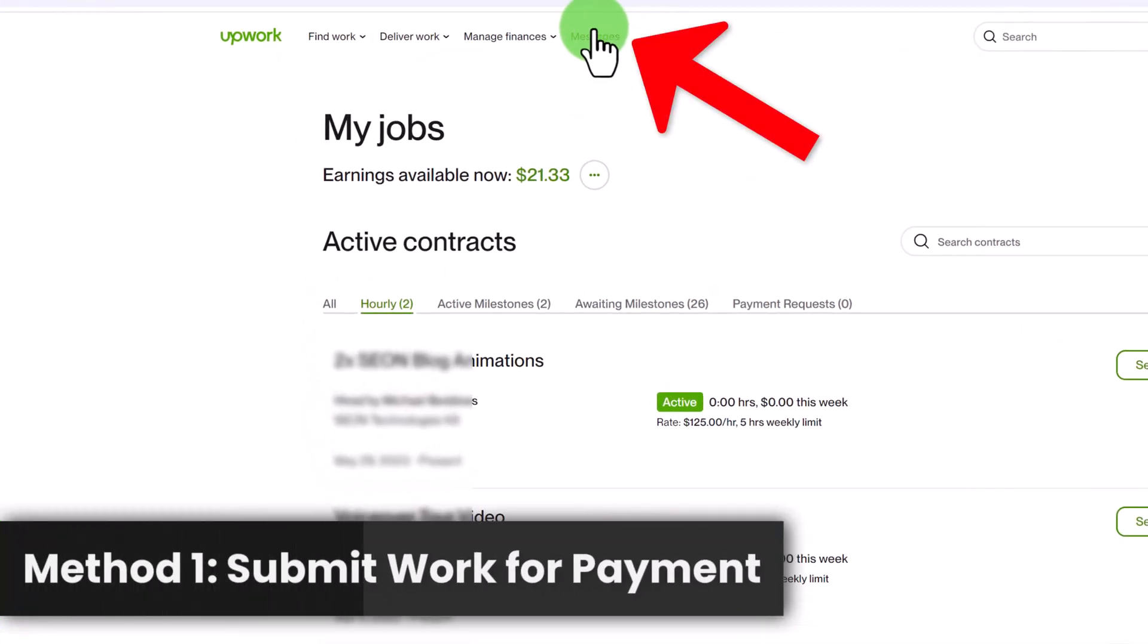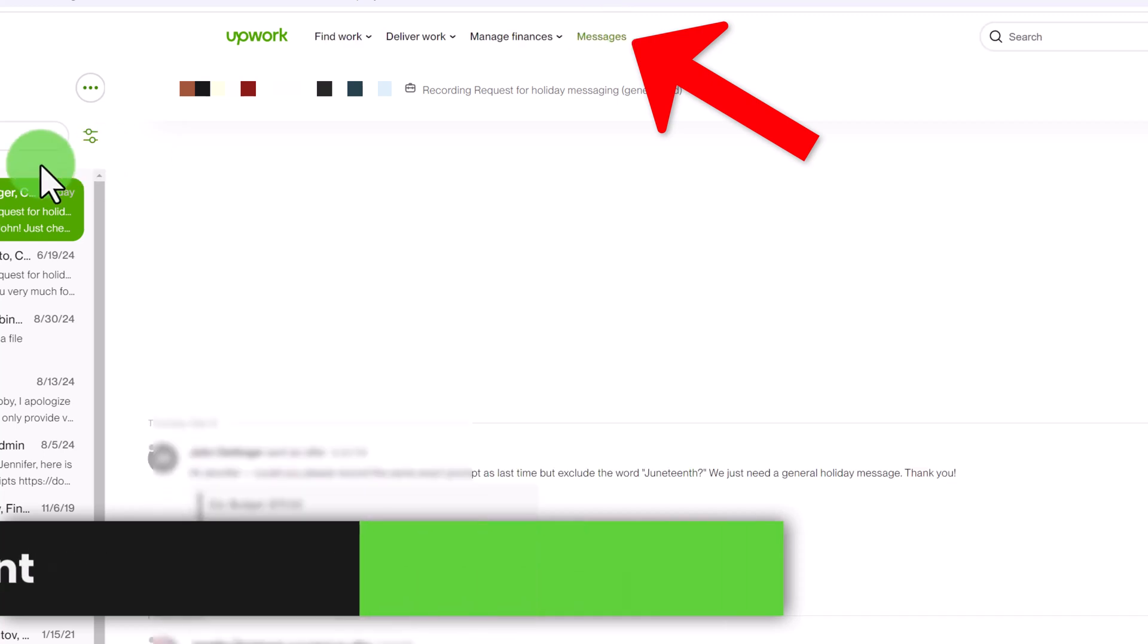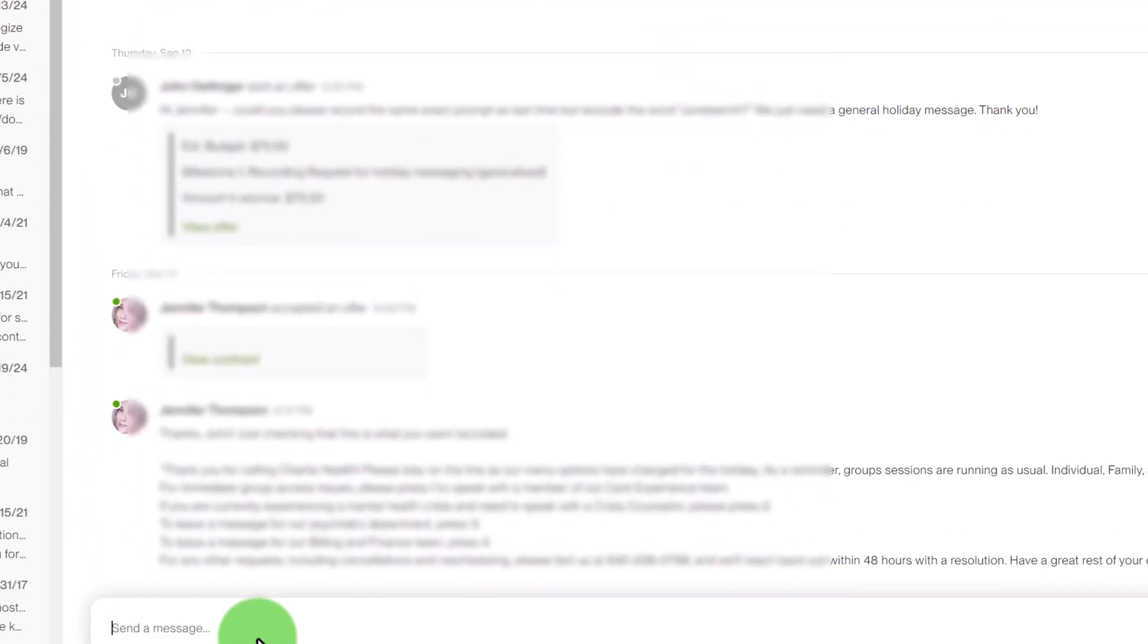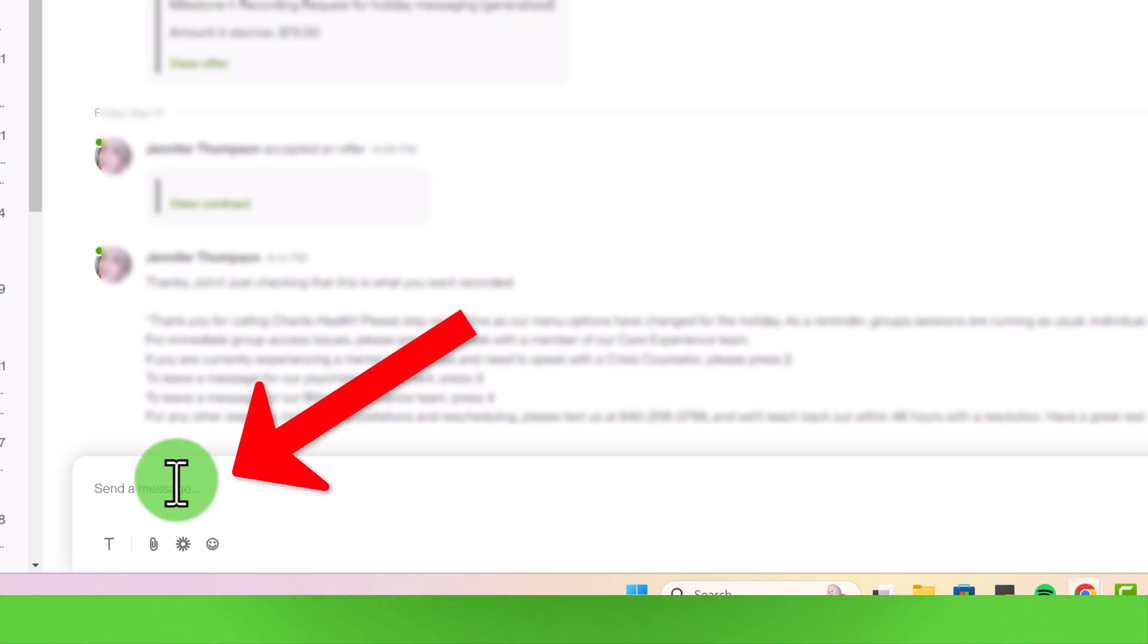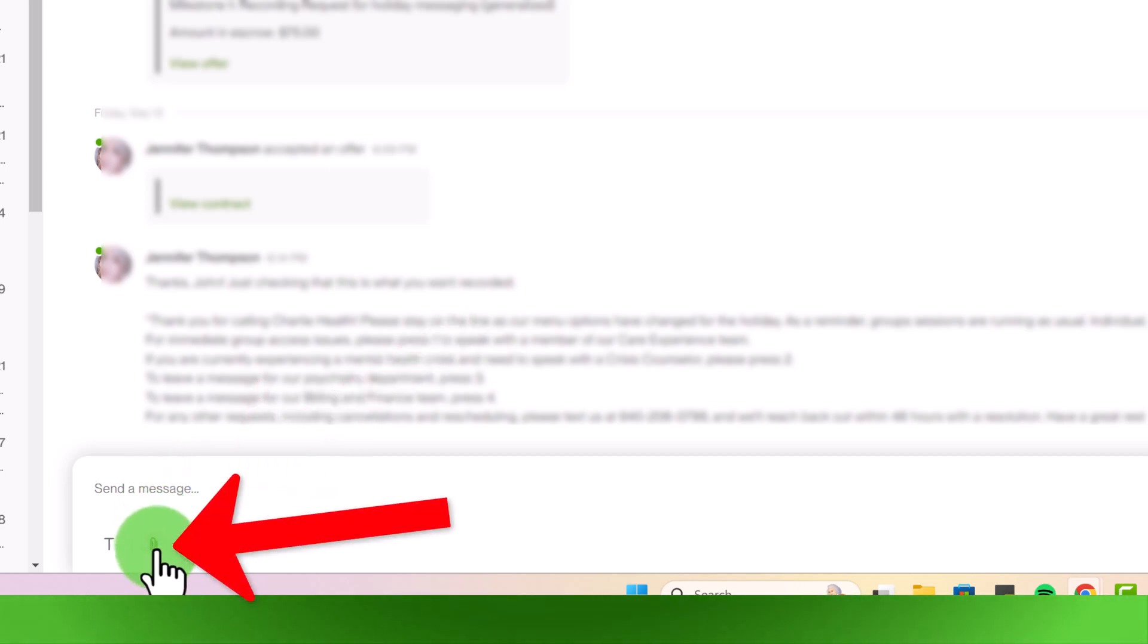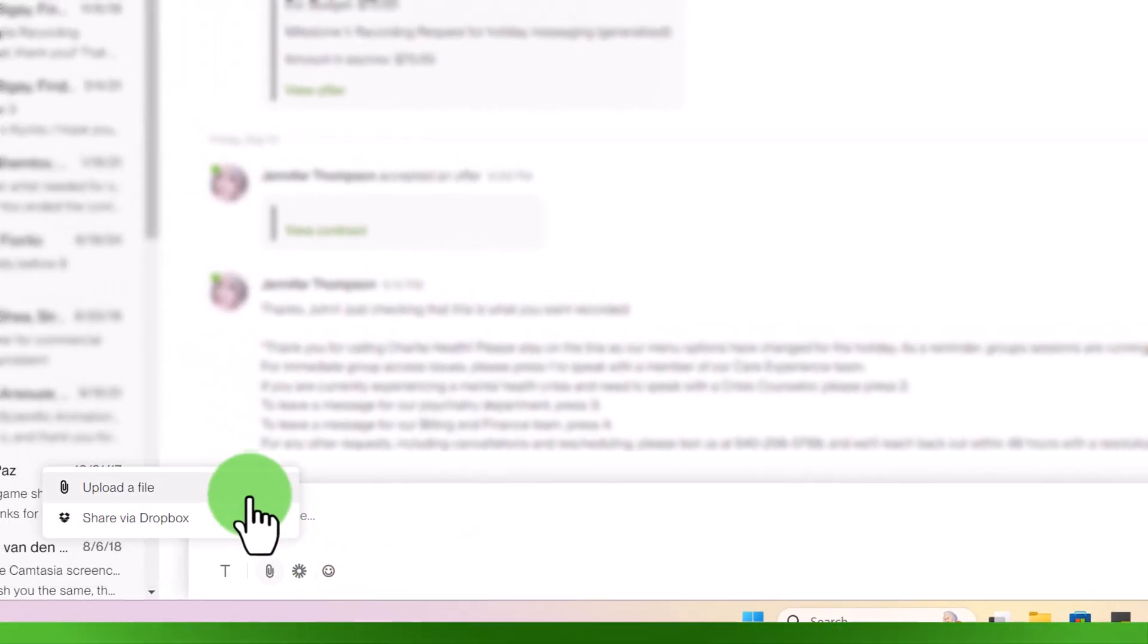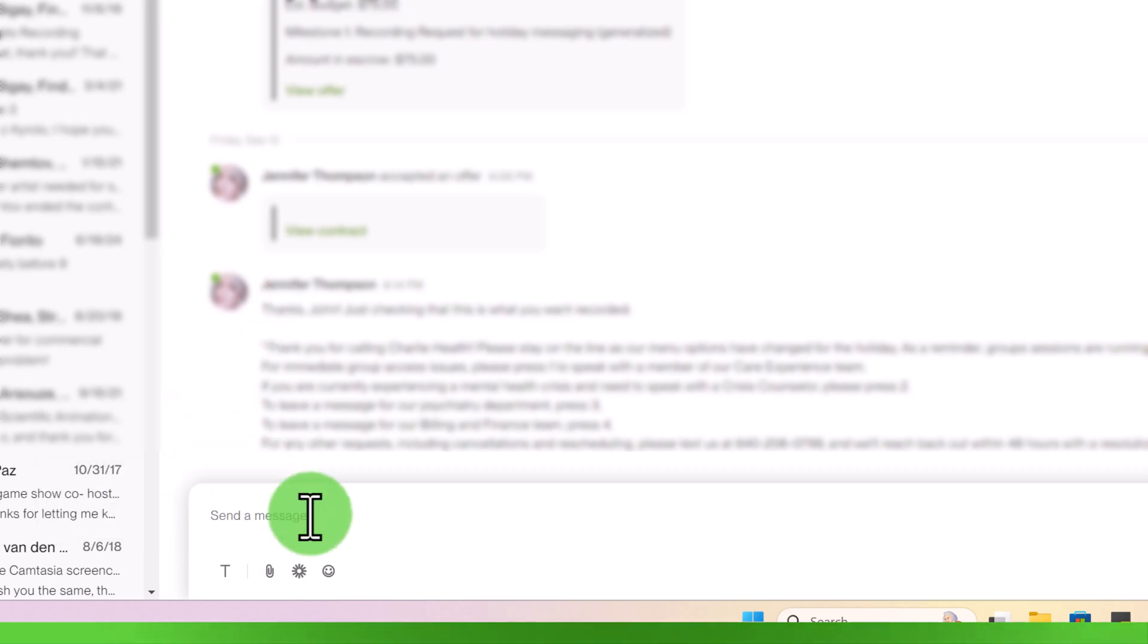You may just go into your messaging by clicking here on messages and then opening up the chat that you have with your client. So from here you can let your client know, Hi I have finished the work I'm going to send it to you here now for your review. Let me know if you need any changes. And what you can do is click here on the attach file icon and then click upload a file or you can click share via Dropbox. Then you would attach your file, press enter to send this to your client.